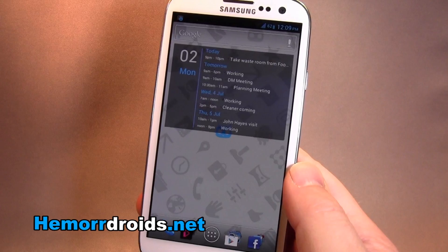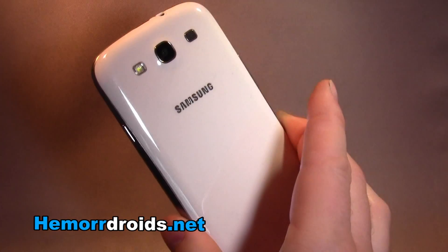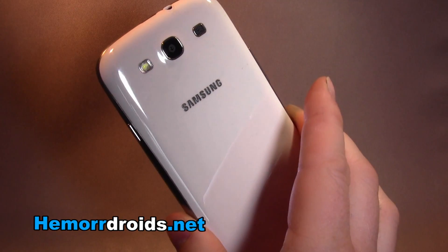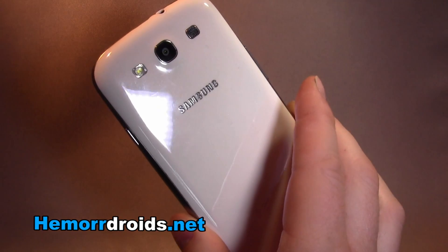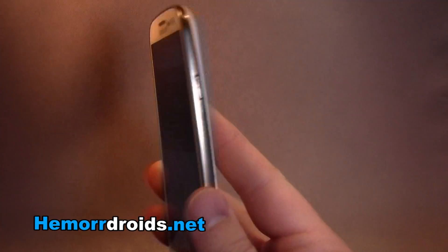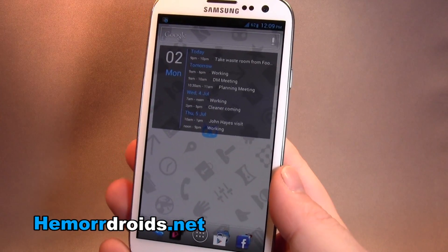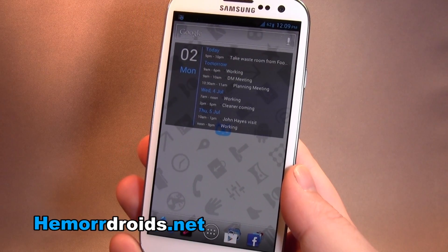So that's CyanogenMod 9 running on the Samsung Galaxy S3 international version, i9300. My name's Andy — Hamidroist.net.